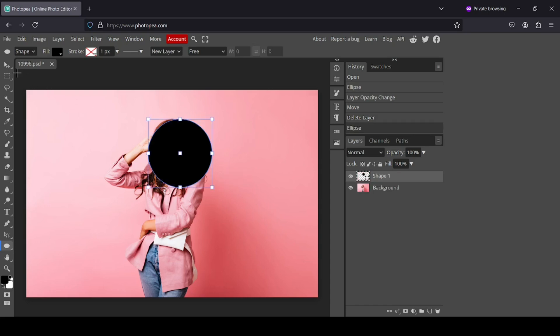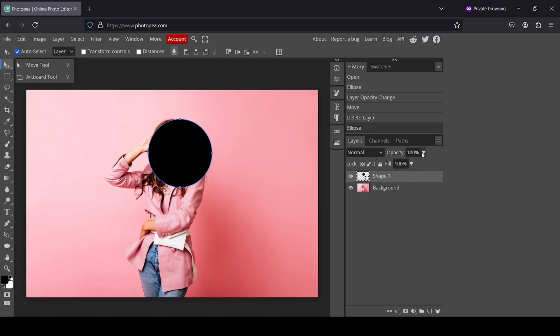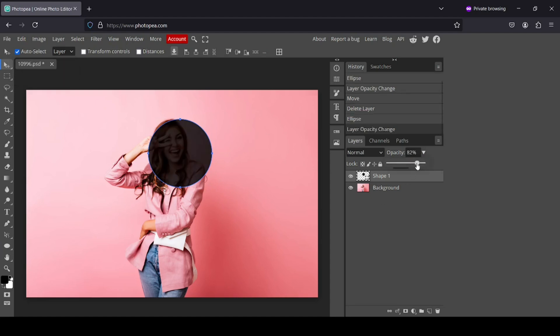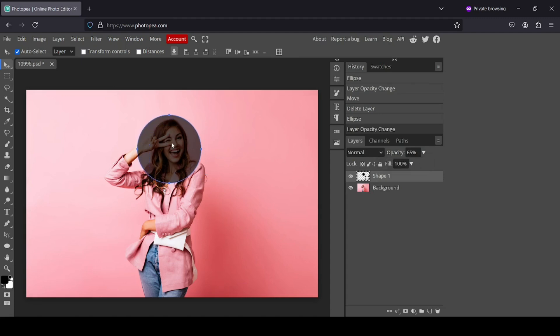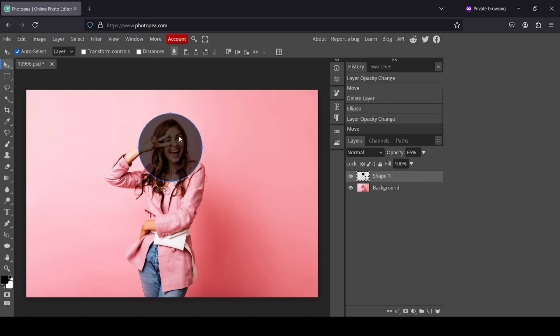And now let's select the move tool. Now I'm going to reduce the opacity here so I can see the layer under it, the women layer. So now I can move my circle to center it on the face.